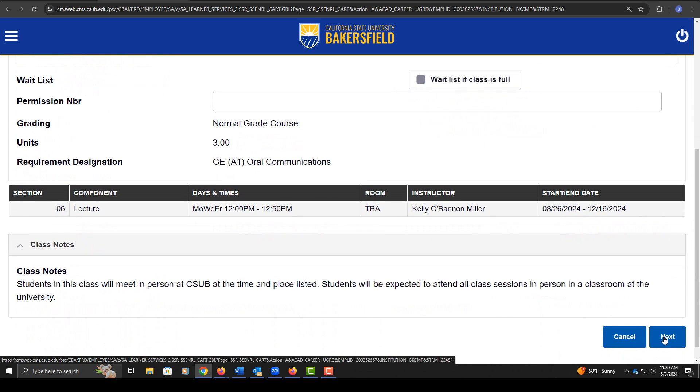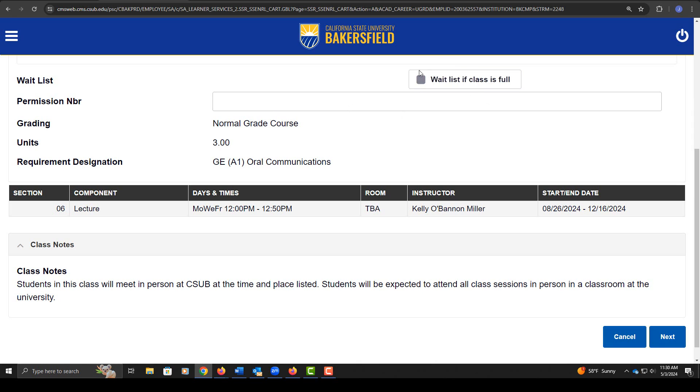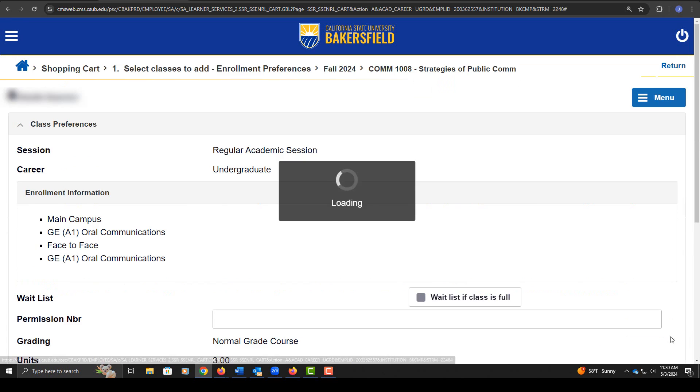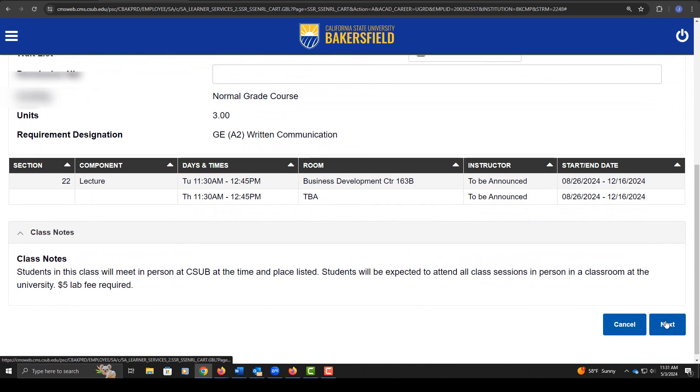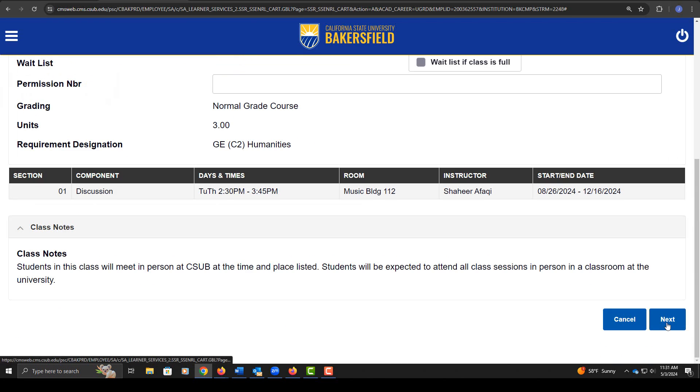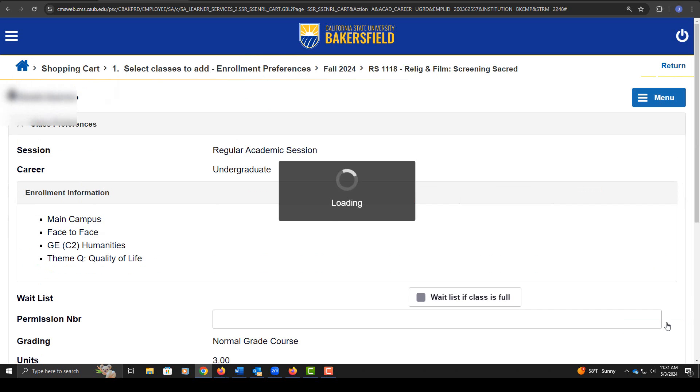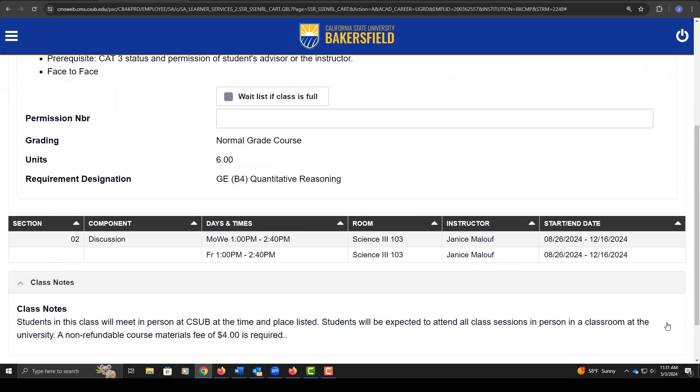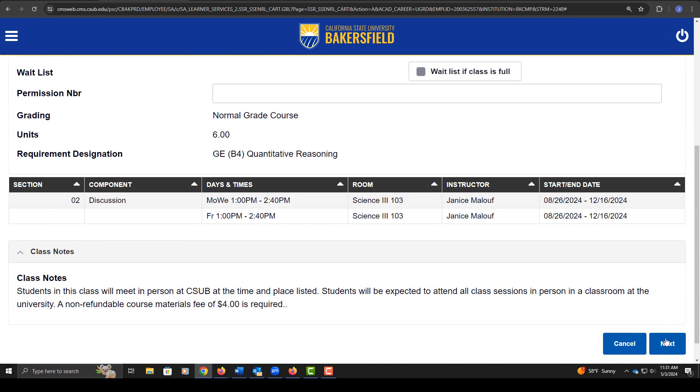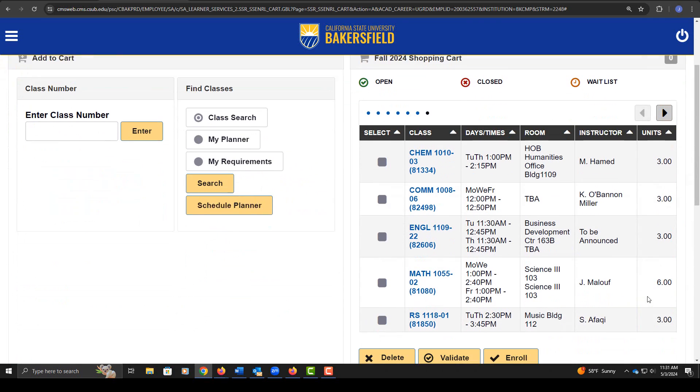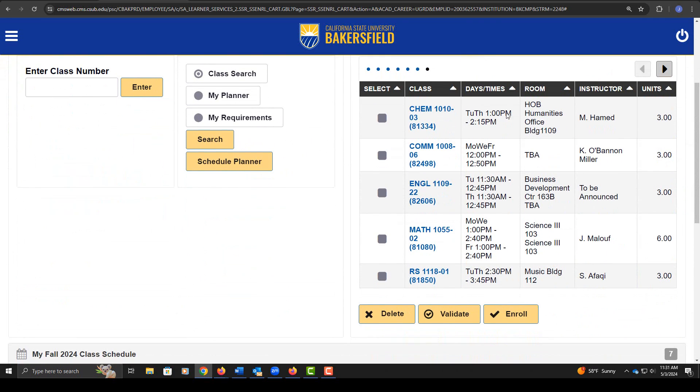If you know the class is waitlisted, you'll check mark this box waitlist if class is full to give the system permission to waitlist you. Right now we know none of these classes are waitlisted, so I'm going to click next through all of the courses. I'm going to do this until I get a full list of classes here.